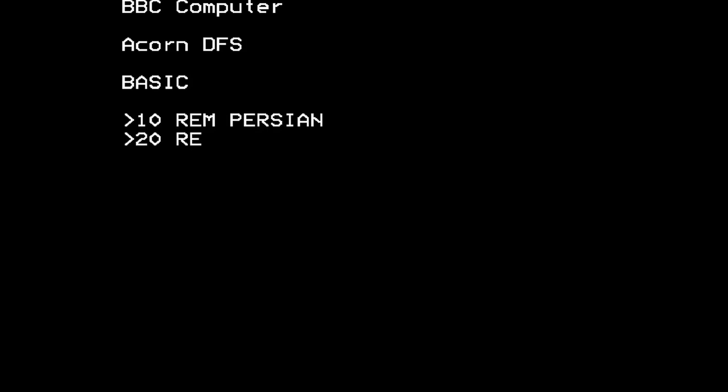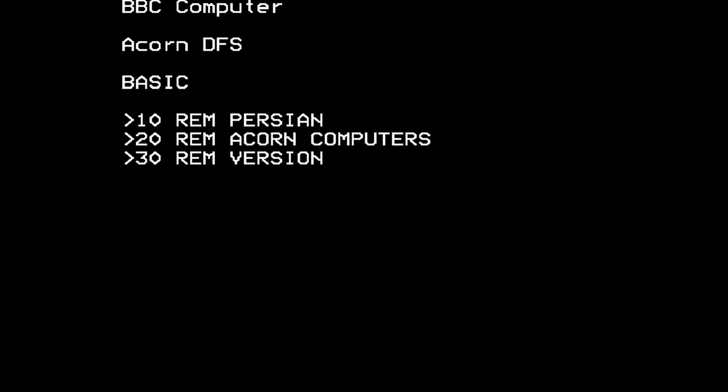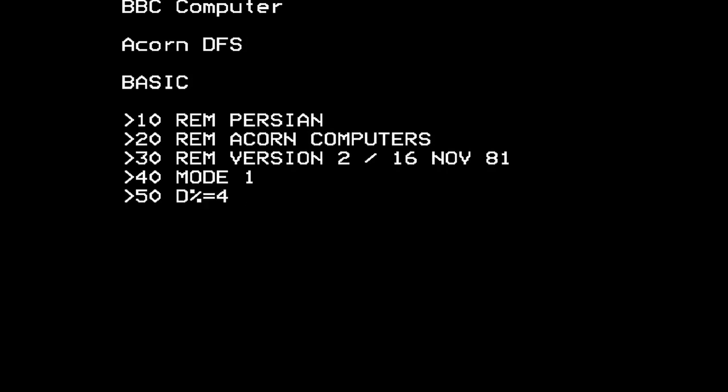So what I've just shown you is a bit of an overview of the computer and what I've managed to make it do so far. This seems like a good place to stop the video before we start getting too technical again.